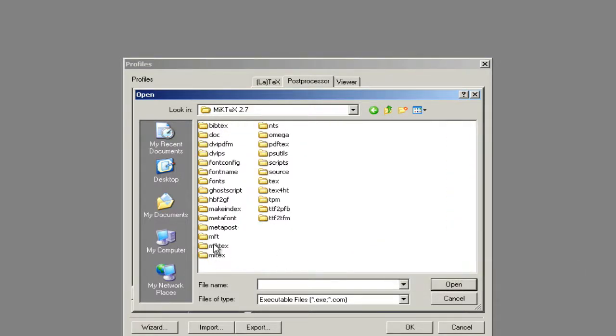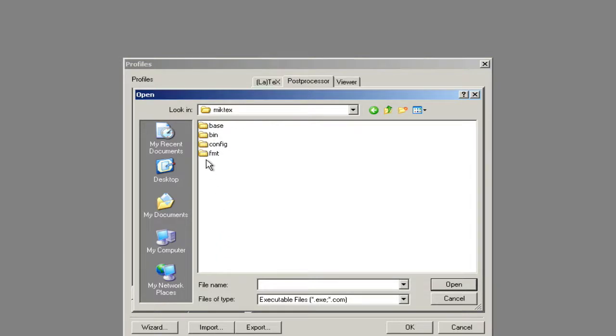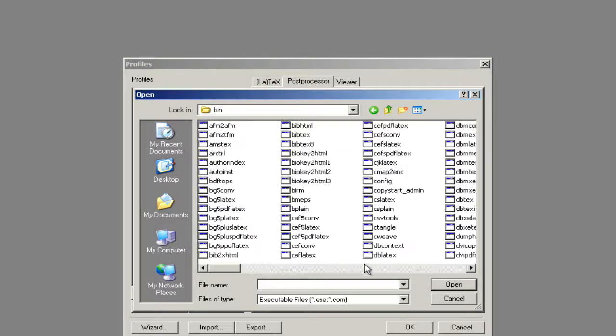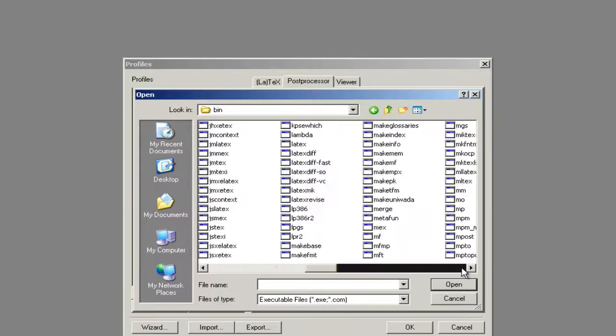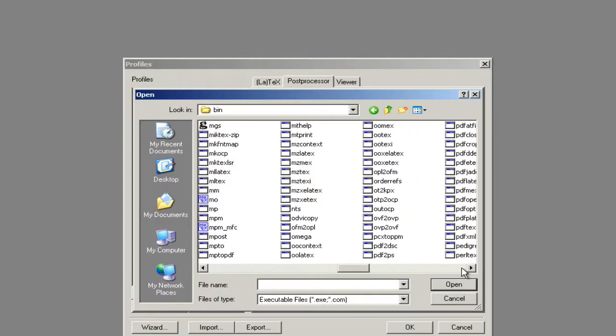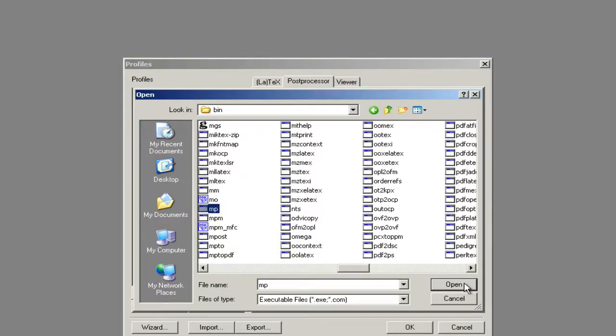MCTEC27, MCTEC, BIN. This is where you're going to find the MP command. That's for MetaPost. So you scroll over until you get to MP. OK, there we go. That's MP. We're going to hit Open.